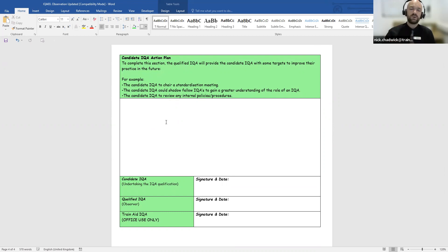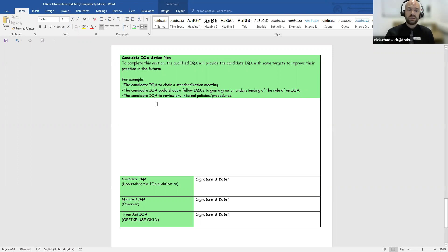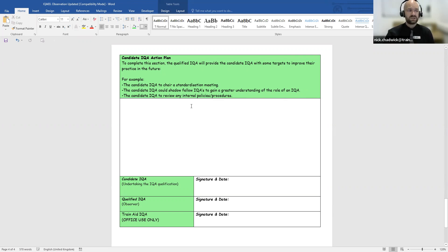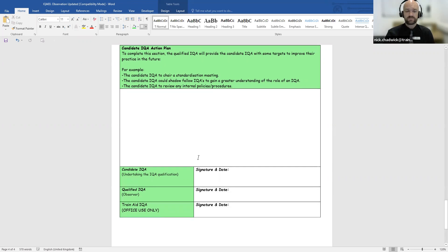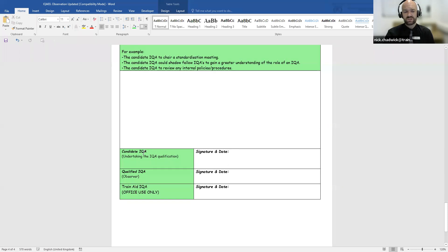Finally, we have the candidate IQA action plan, to be completed by the qualified IQA. This provides the candidate IQA with targets to improve their future practice. For example, the candidate IQA could chair a standardisation meeting to build confidence, shadow fellow IQAs to gain a greater understanding of the role, or review internal policies and procedures. The form must be signed and dated by both the candidate IQA and the qualified IQA.